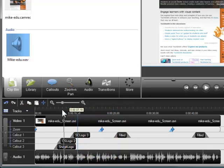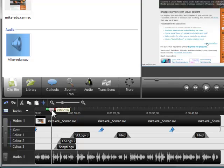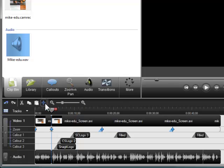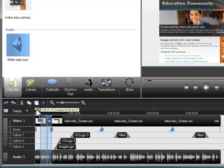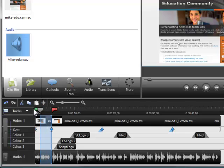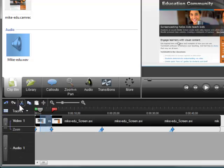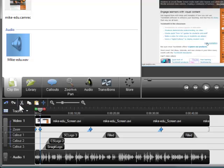To split a video clip, position the playhead at the desired location and click the split button. And if you want to remove a portion of your video, make a selection with the in and out points, then click the cut button. If you make a mistake while editing, click the undo button.